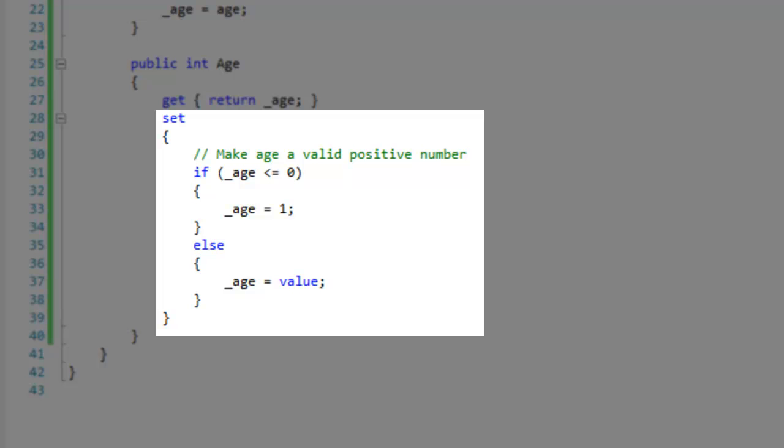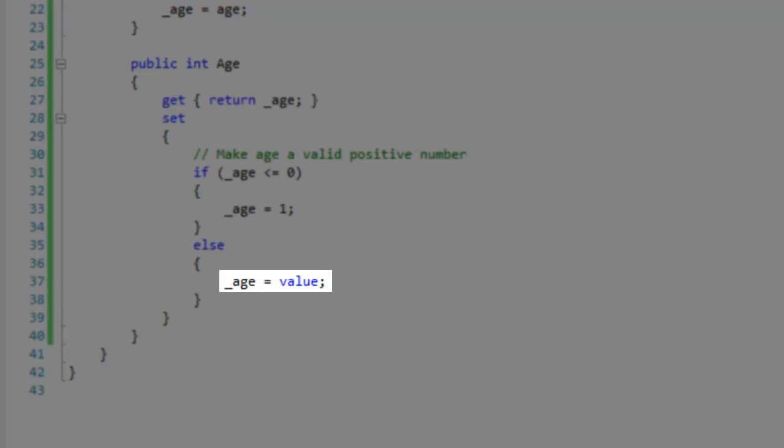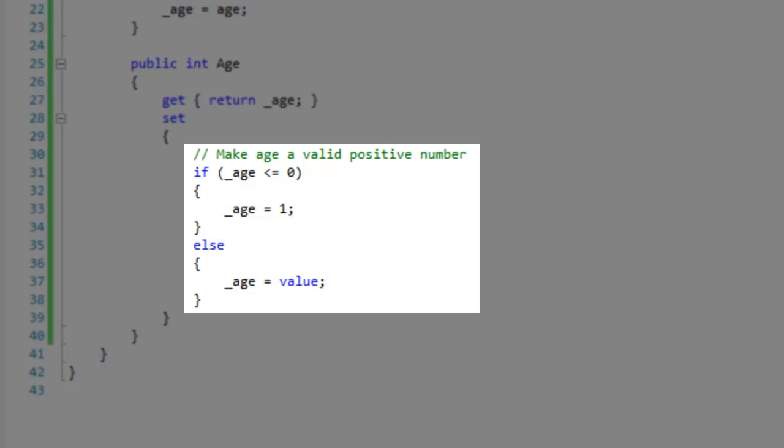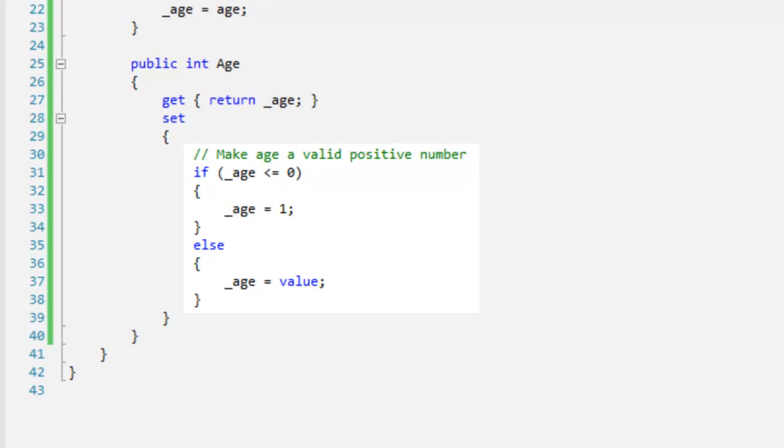For setting values, make a set block like you did with the get block, but this time you want to eventually assign the value to the appropriate instance of data. Use the value keyword to get the value being assigned. Simple if-else logic can be applied to the set accessor for data validation.